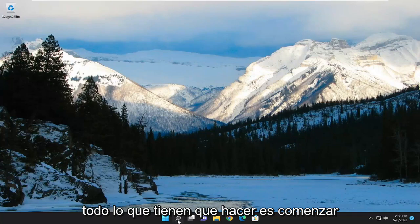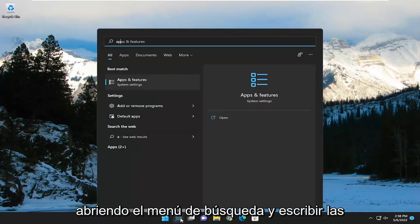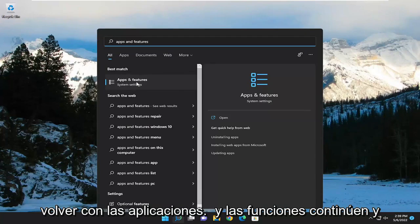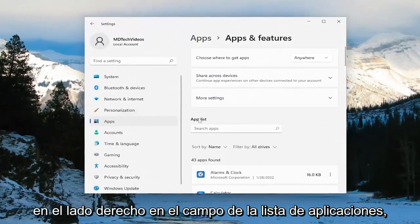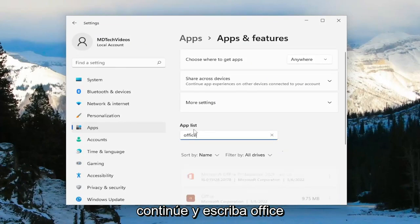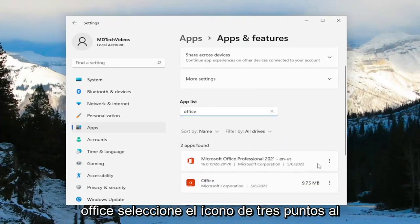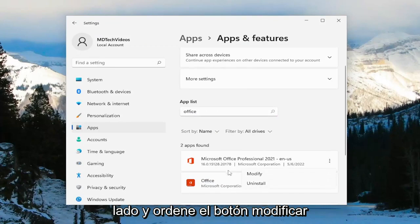Start off by opening up the search menu and type in Apps and Features. The best match should come back with Apps and Features — go ahead and open that up. On the right side in the apps list field, go ahead and type in Office. The best match should come back with Microsoft Office.